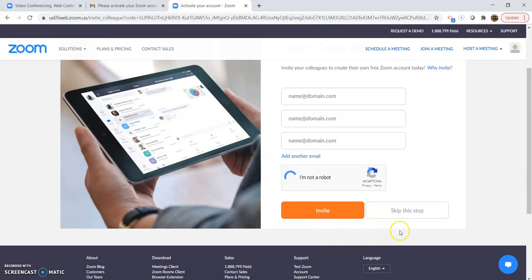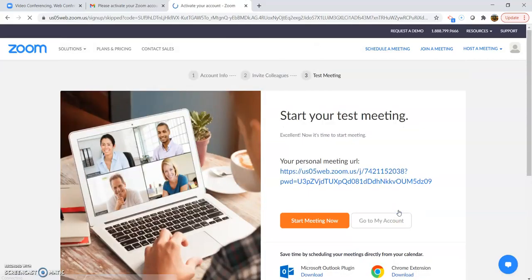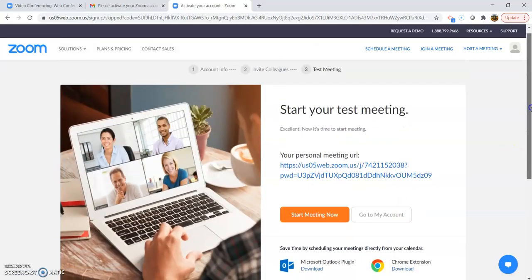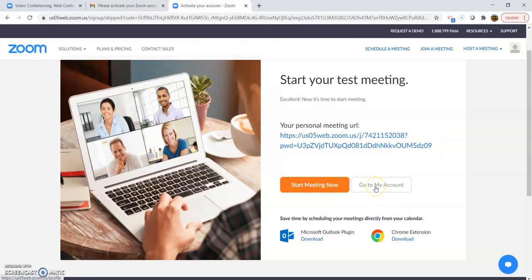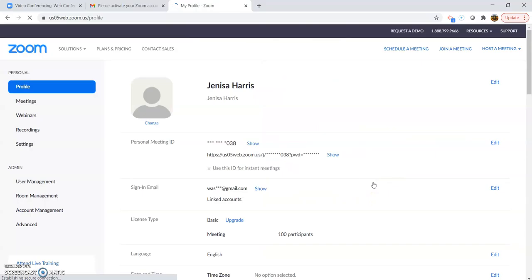Then you can skip this step, and it shows you what your personal meeting URL is. I don't think this is something you need to necessarily remember. You're going to go to my account. You can start a meeting right away, but I would go to your account first.